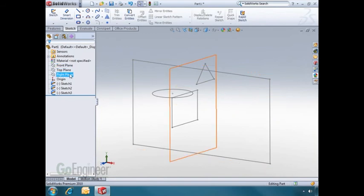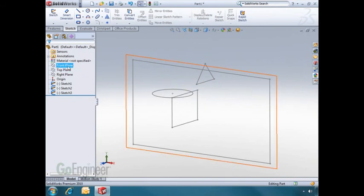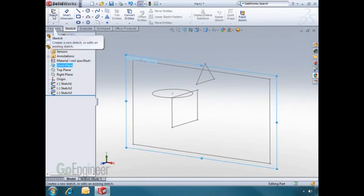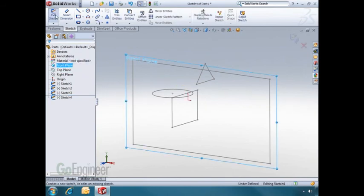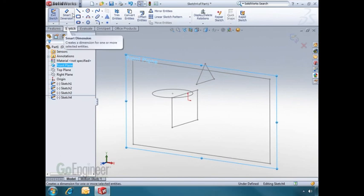To open a sketch, select a plane and click on the Sketch button. You can then choose your tools and draw.